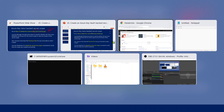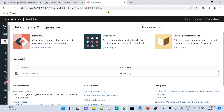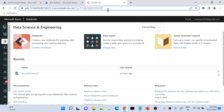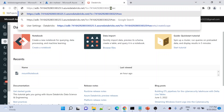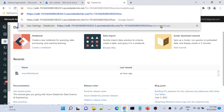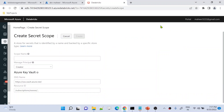Let me go to the browser. I have already opened my Azure Databricks workspace. Here at the end of the URL, you need to append this — hash slash secret slash create scope — and let me hit this. This is going to open a UI that will help you create a secret scope which is backed by Azure Key Vault.